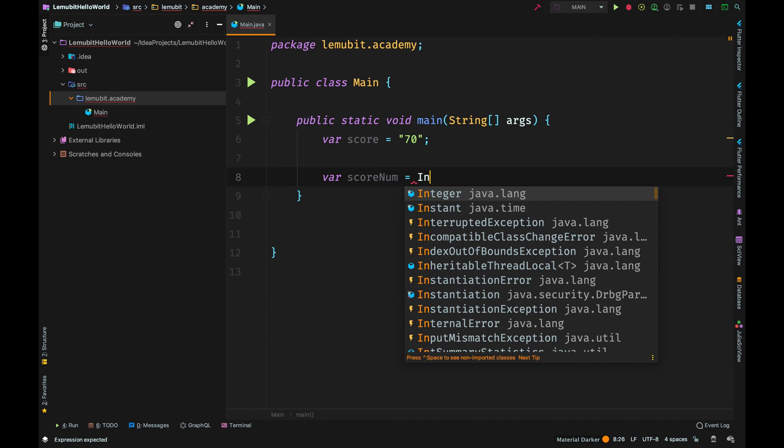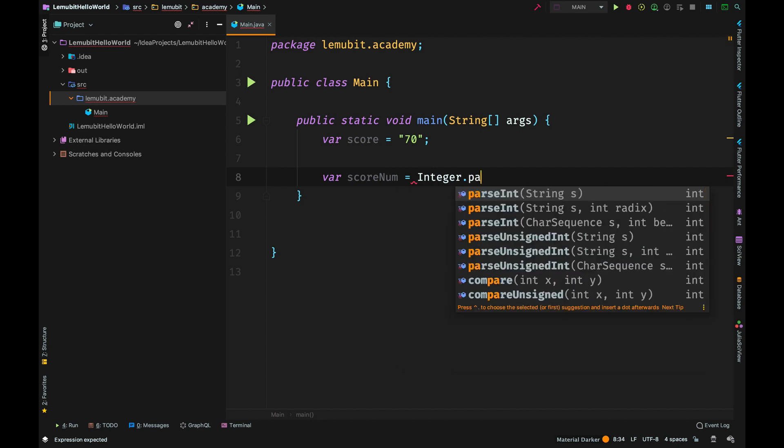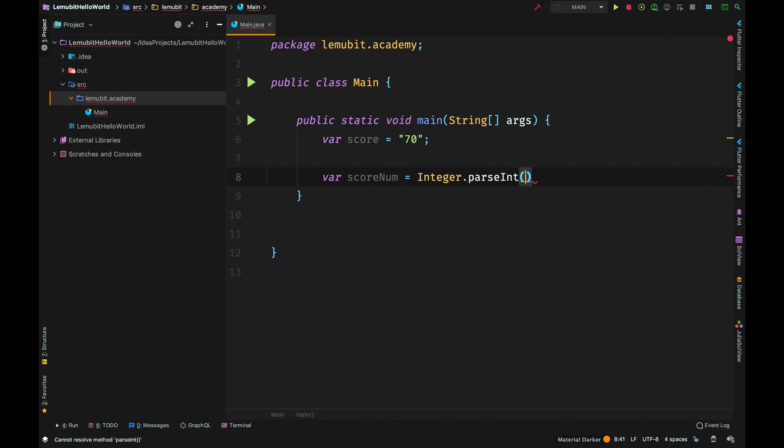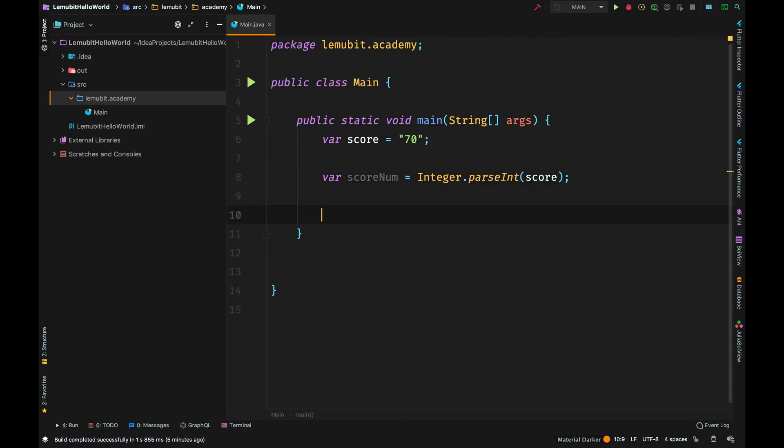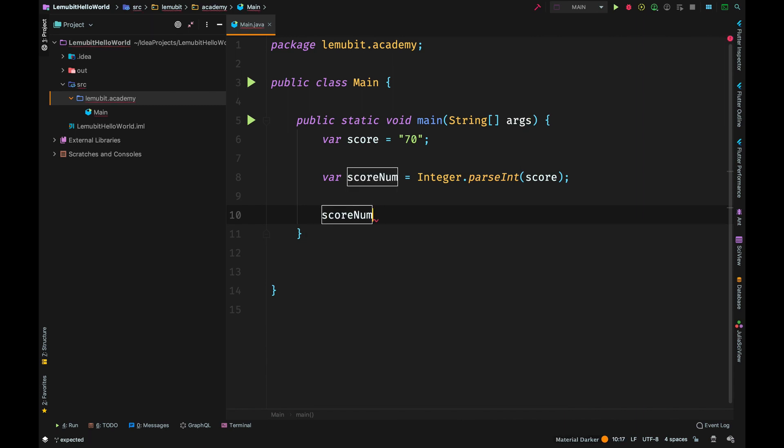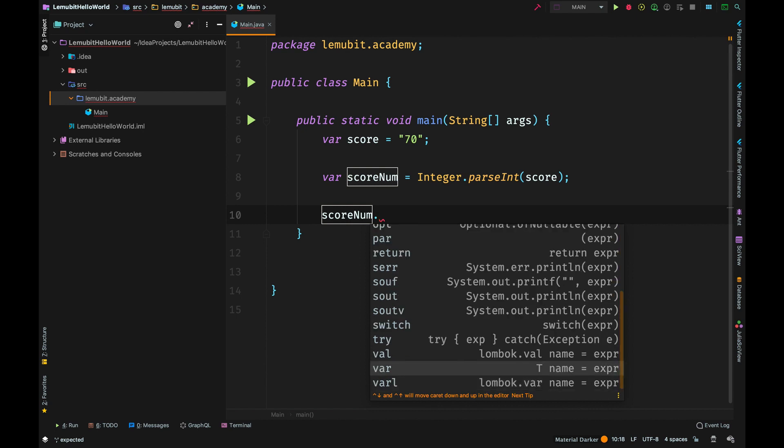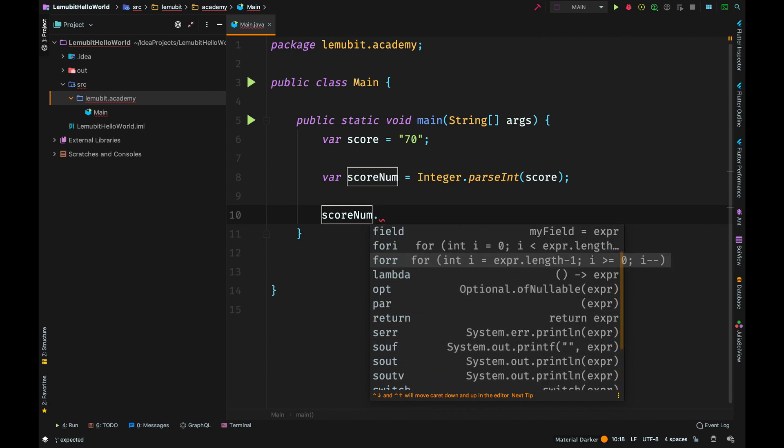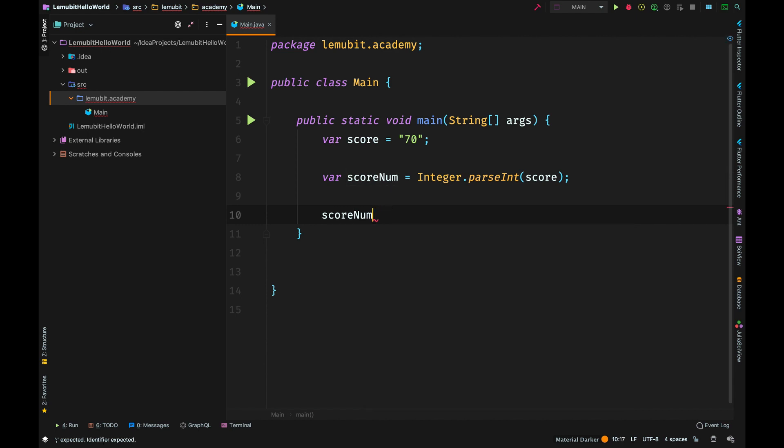We can convert strings to numbers, integers, by using Integer.parseInt. This will return a primitive int value. Because it's a primitive int value, you don't have the methods you would have had if it was an Integer wrapper class object.